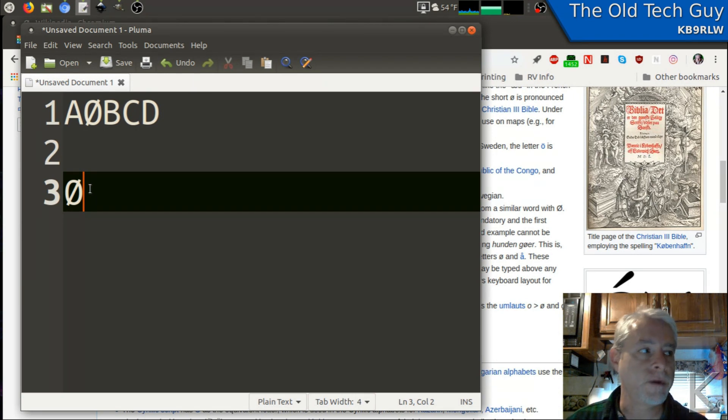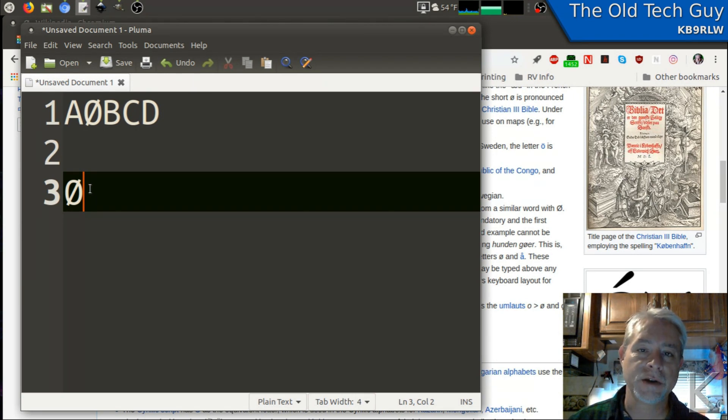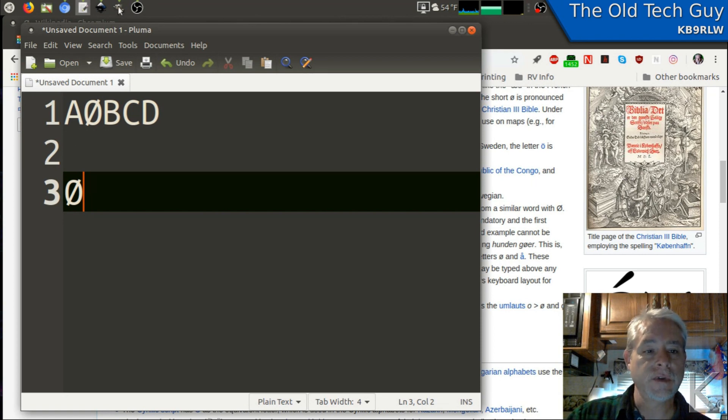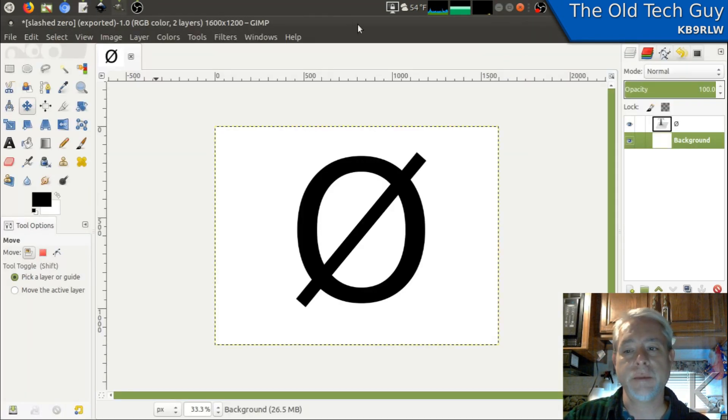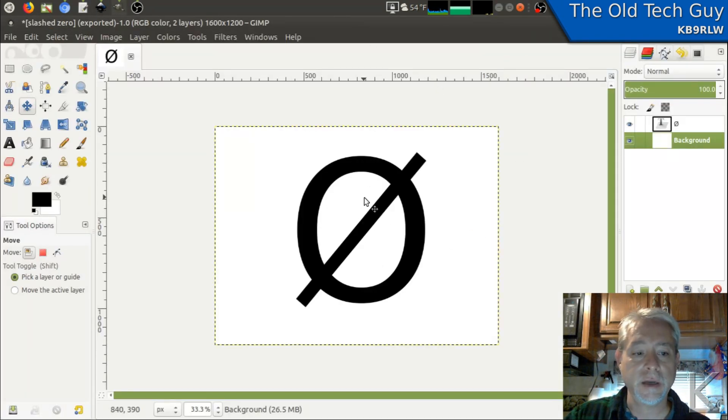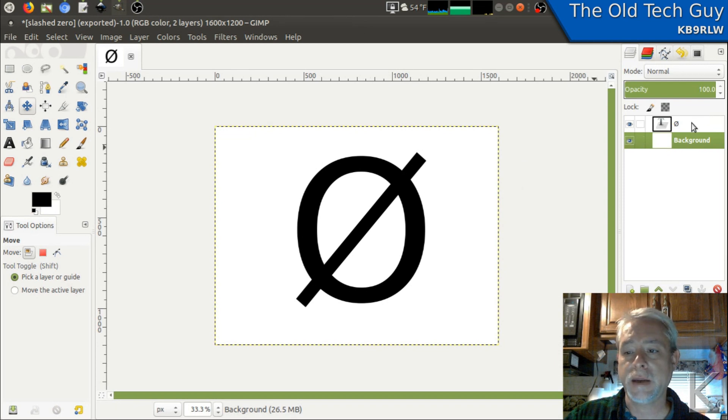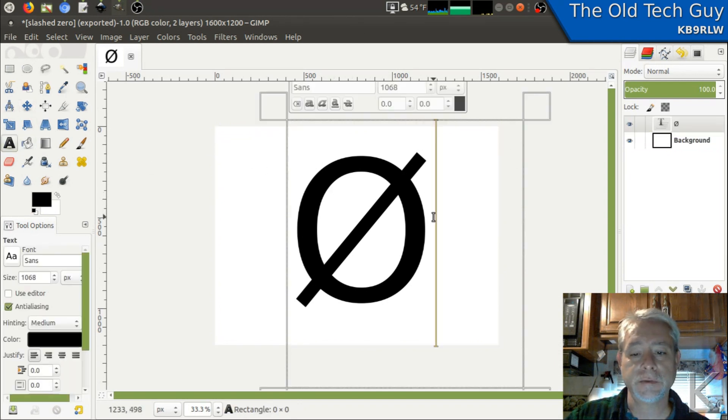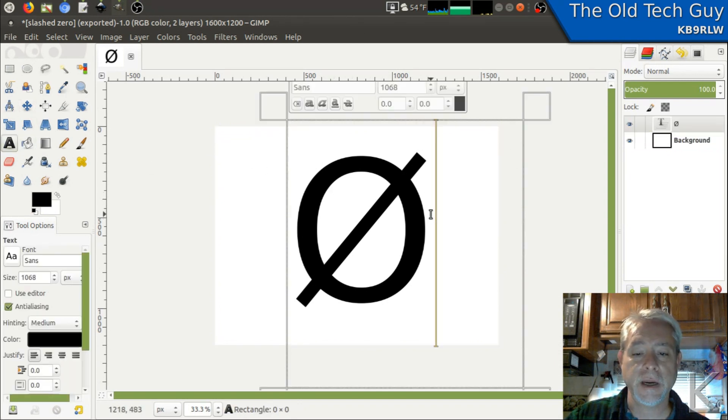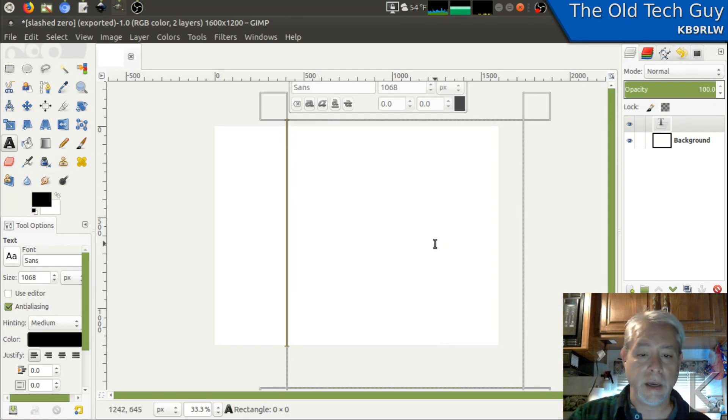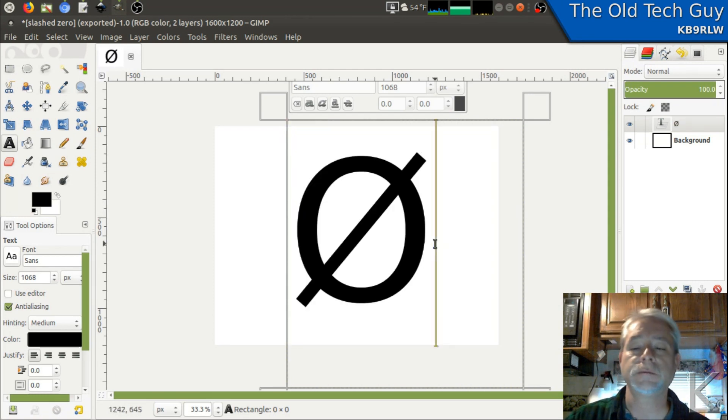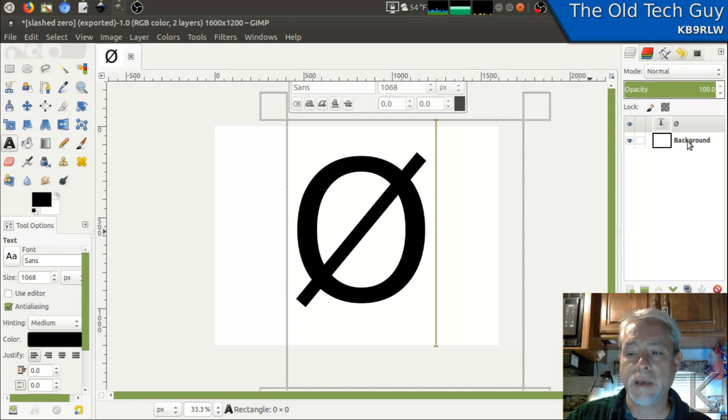One way would be to trace a two dimensional image. So for example, I came over here to GIMP and I made a text field, and I just pasted that slashed zero in to create an image.